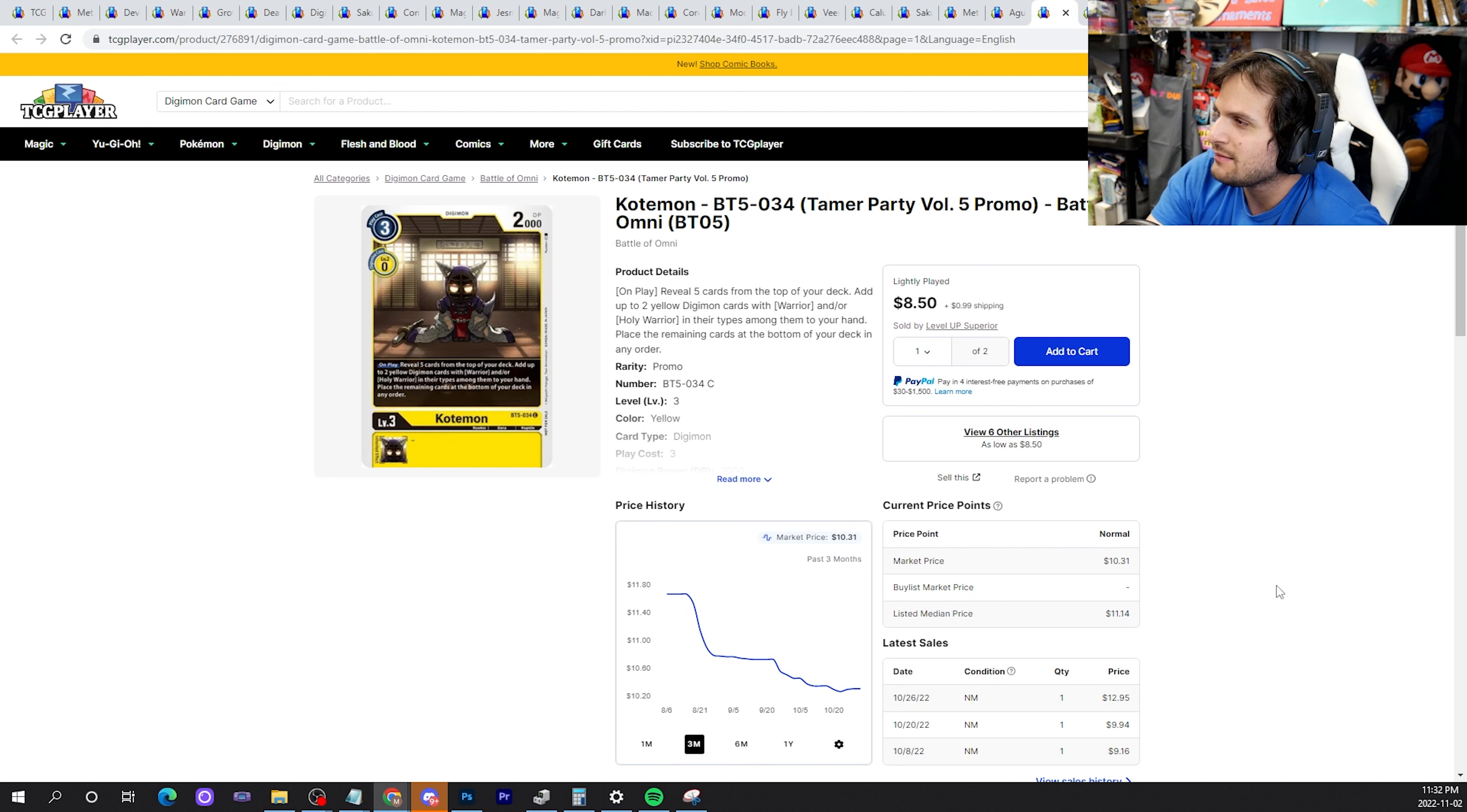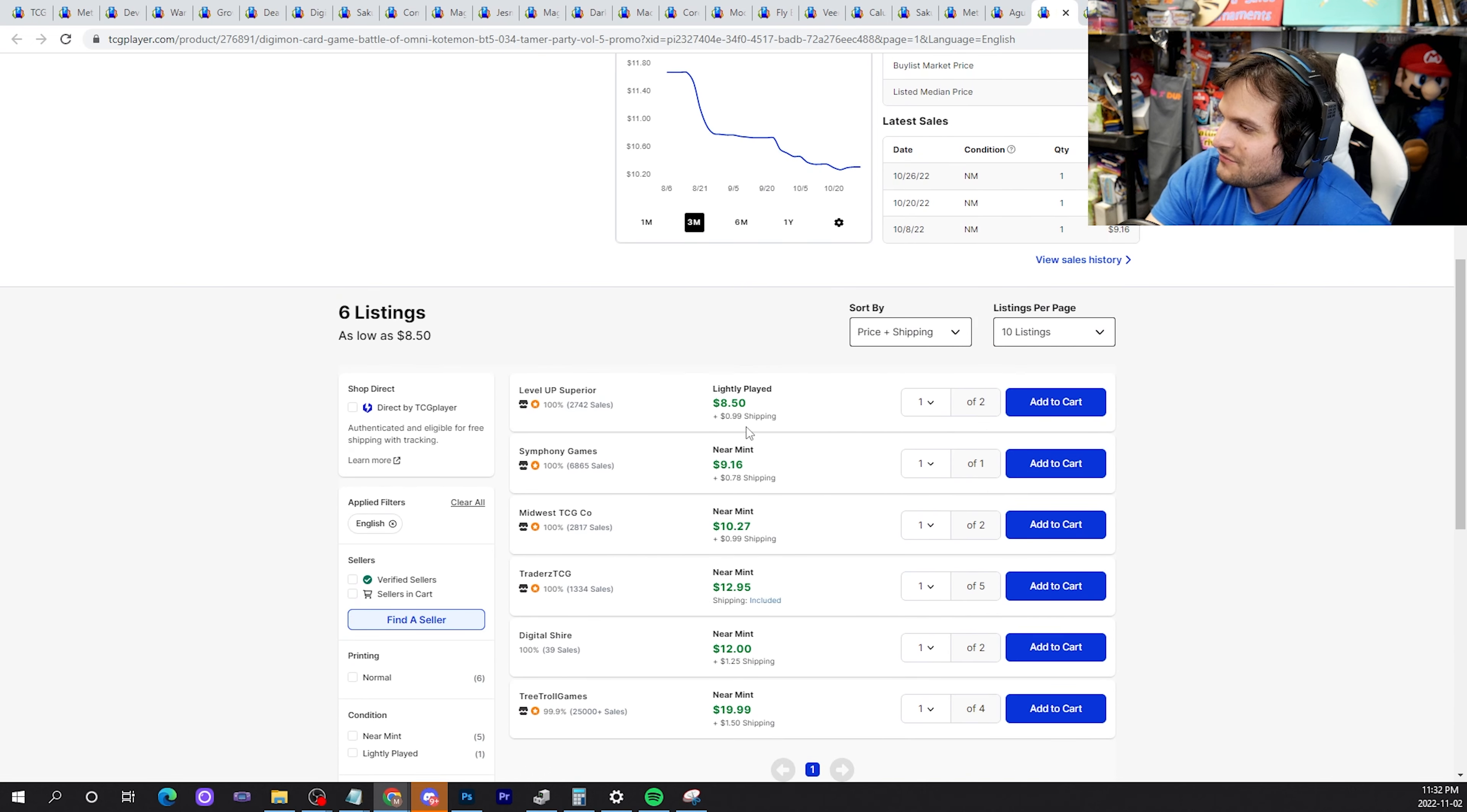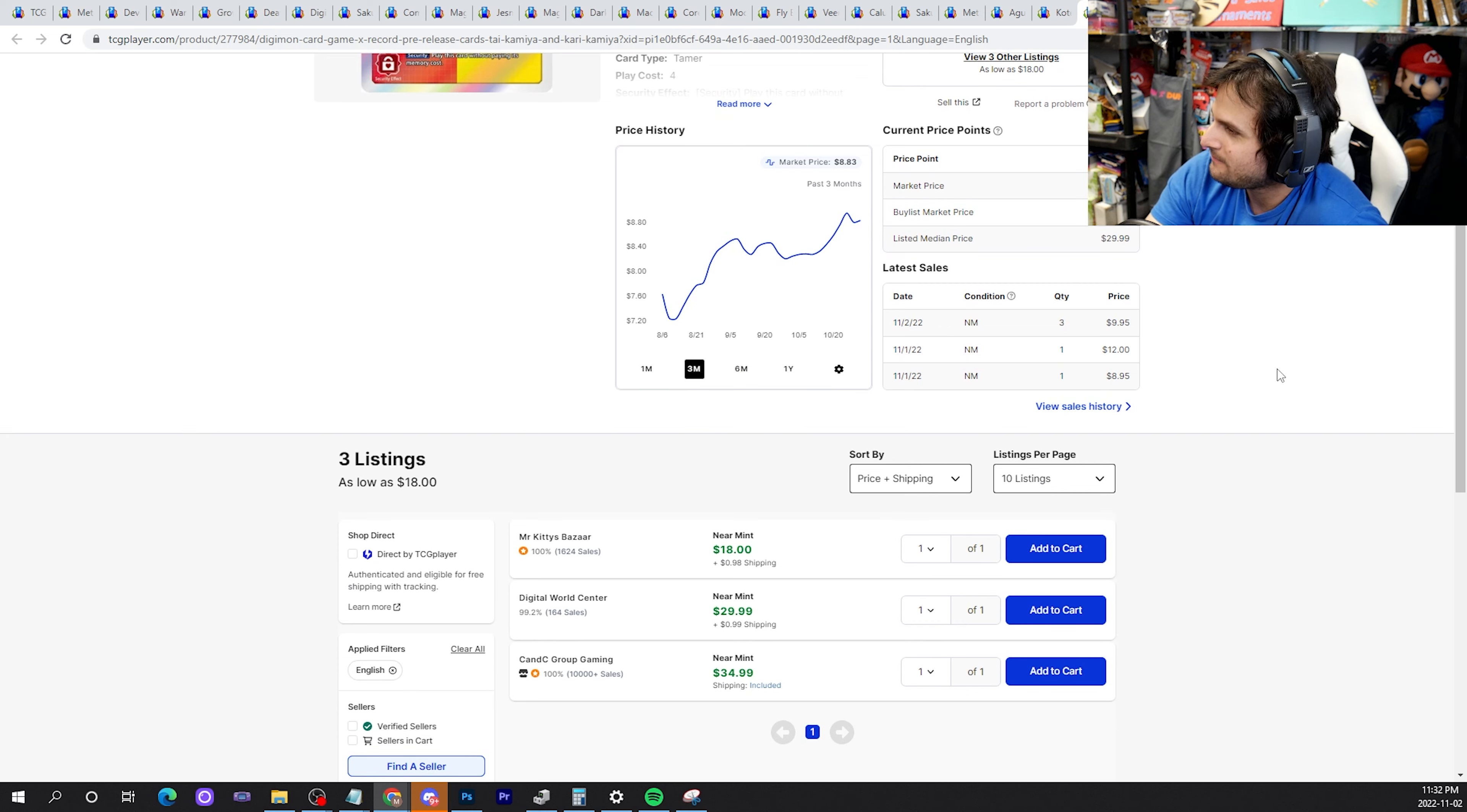Kotamon from the Tamer Party Volume 5 promo. We were talking about Royal Knights earlier. Yeah, I'm just saying this card could be a really cheap stock if Lord KnightMon becomes good again. Could be a quick flip, just letting you know.